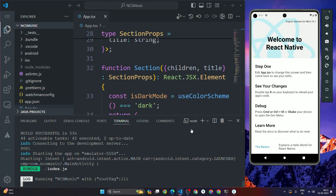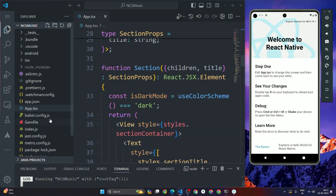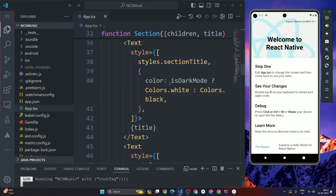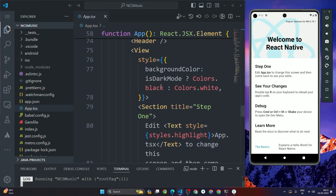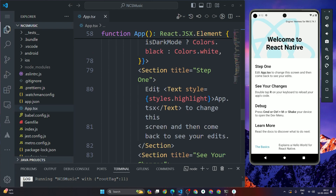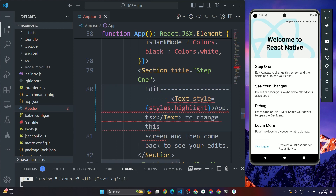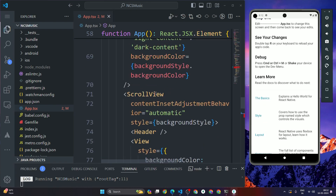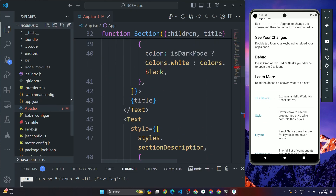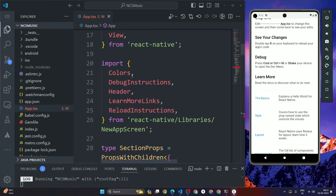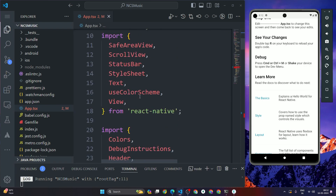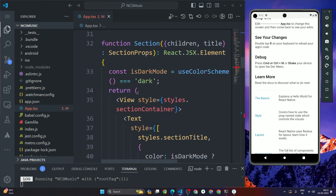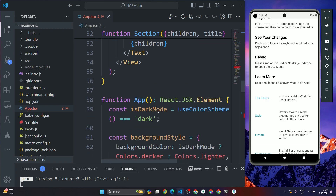This is the root file — app.tsx — which is currently running in the emulator. Any changes we make here will be reflected in the app. Let's make a quick change. There is a section called 'Edit app.tsx' — let me edit it. As you can see, the changes show up with a dot indicator. The code in this file is written in TypeScript.